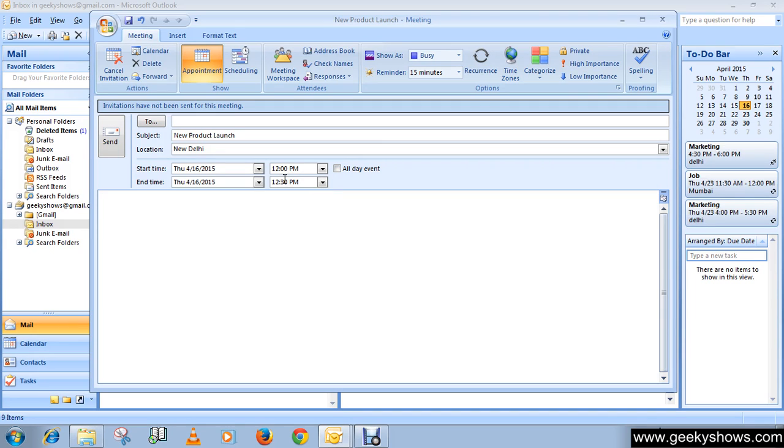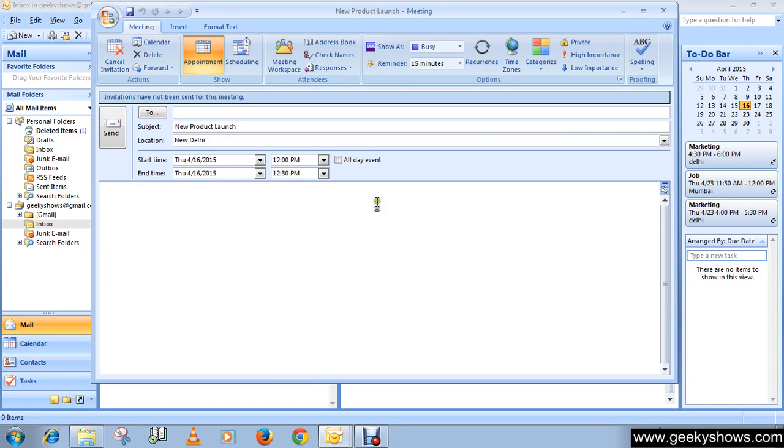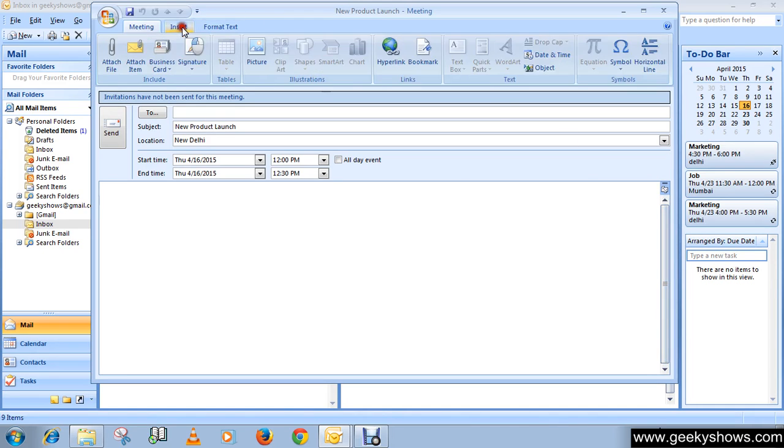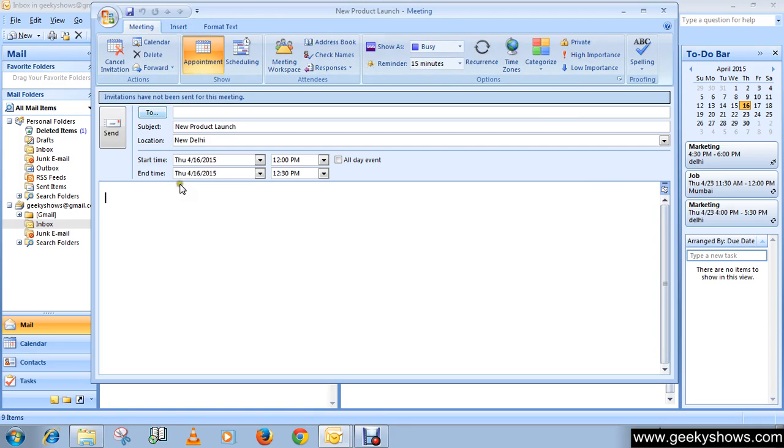You can type any information that you want to share with the recipients. You can also attach files by going to the Insert tab and clicking Attach File.